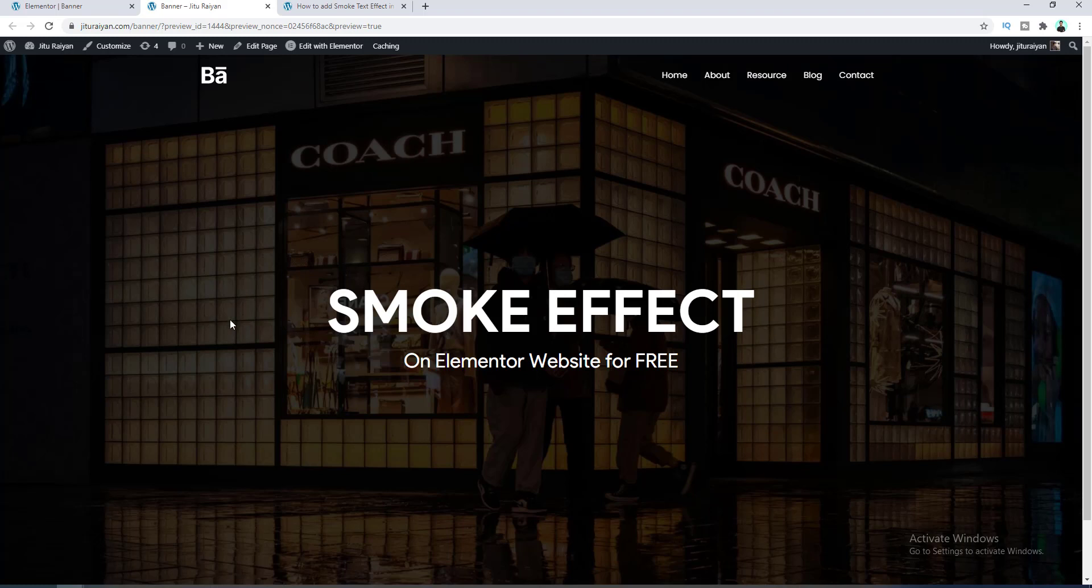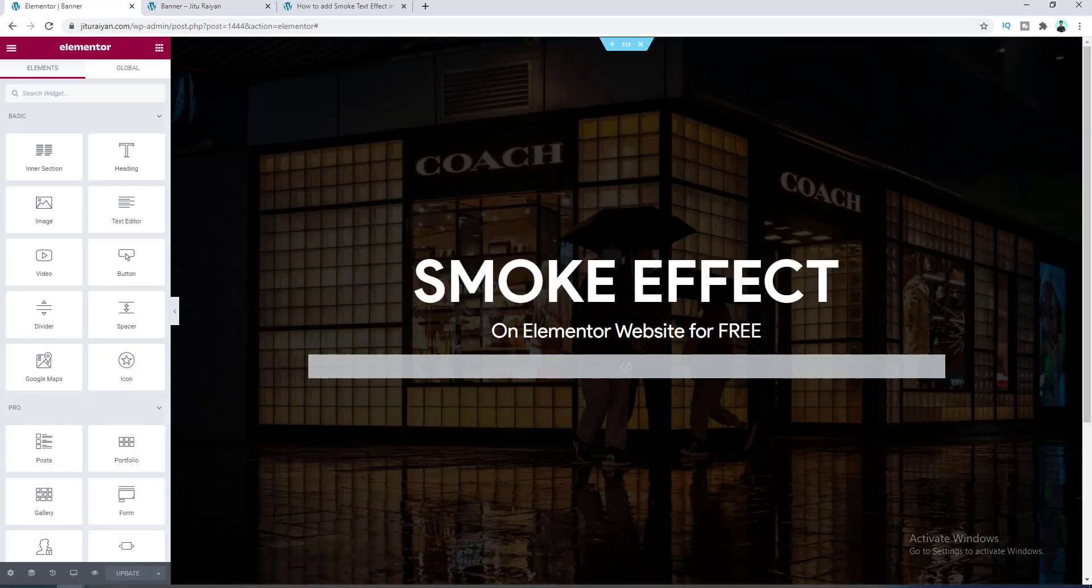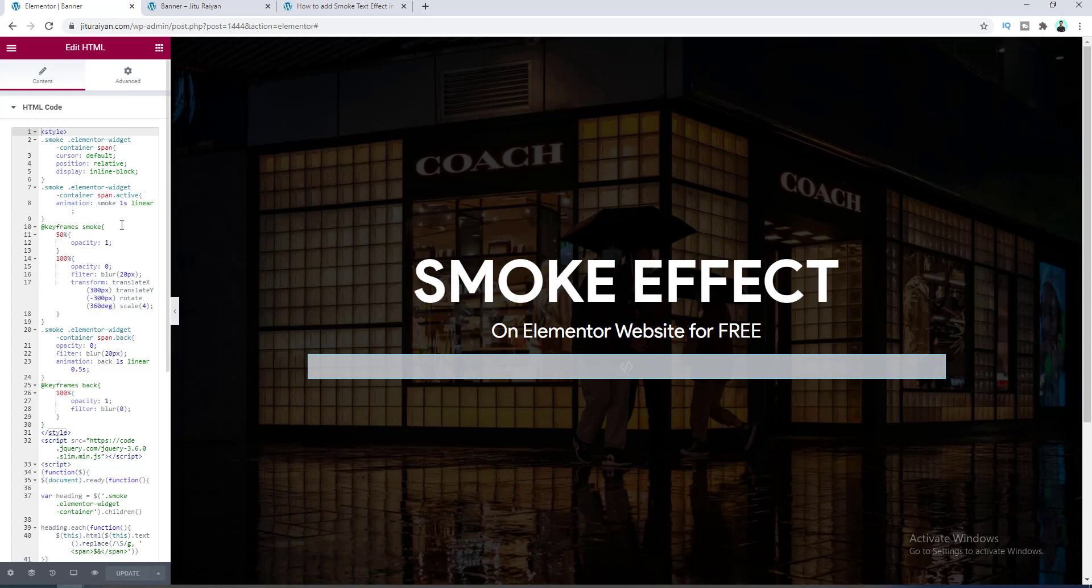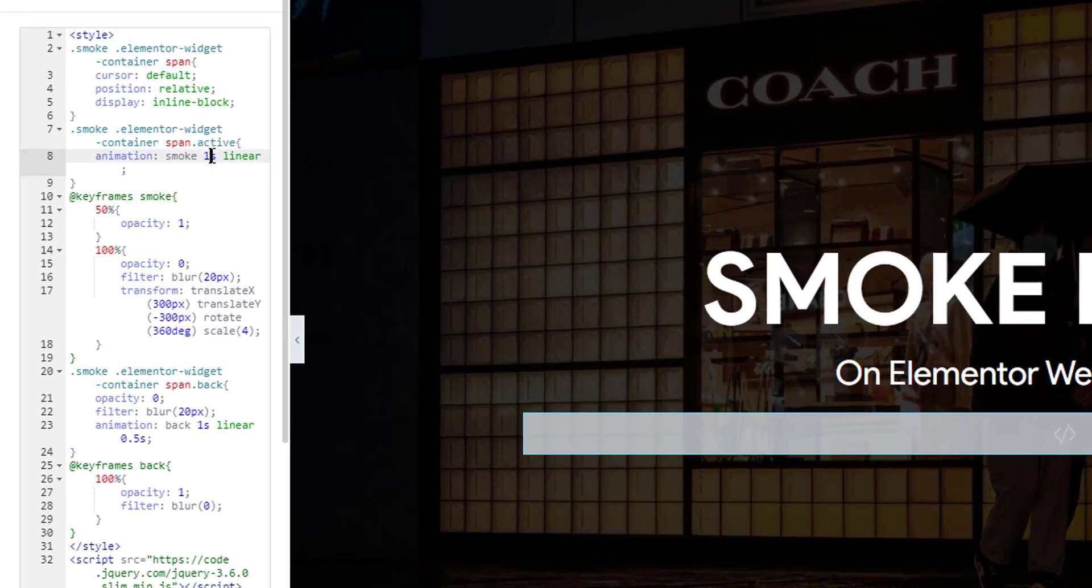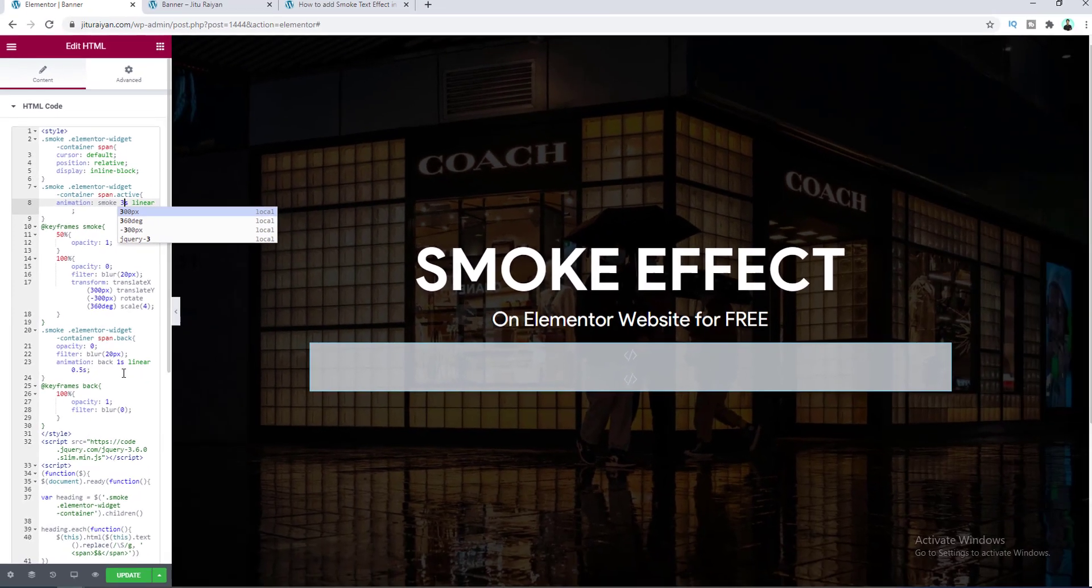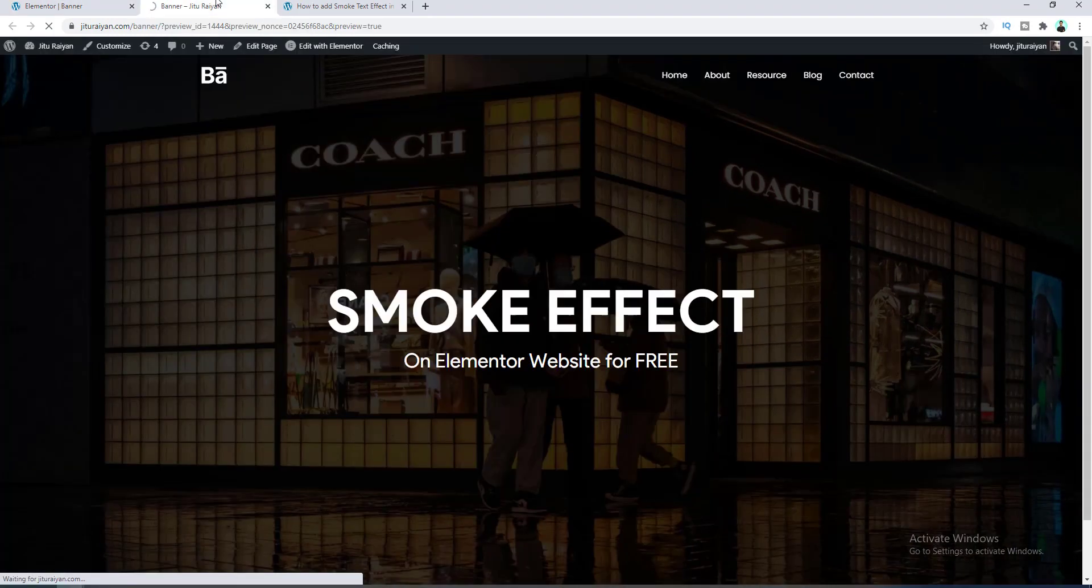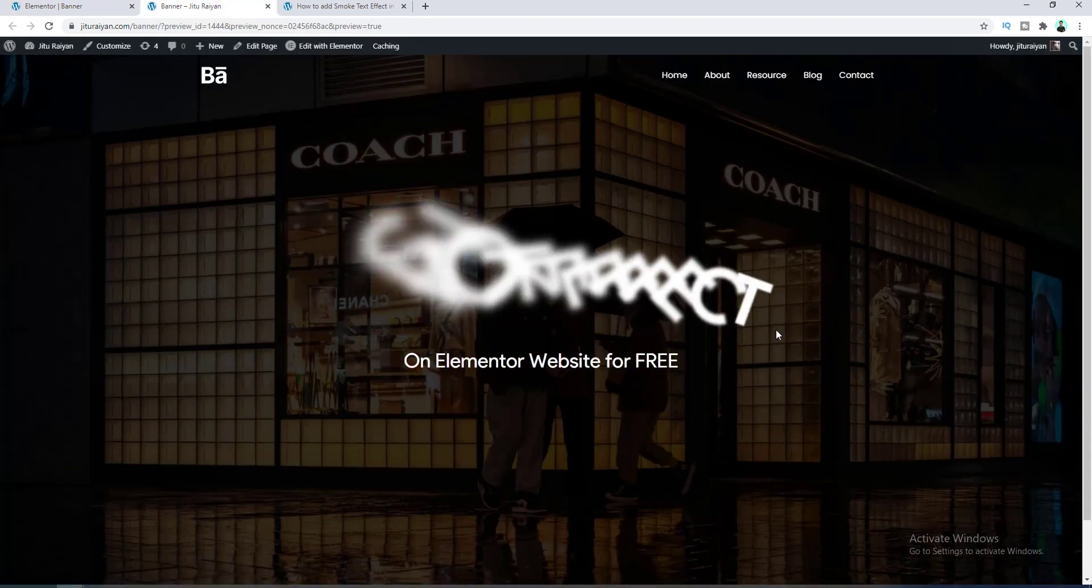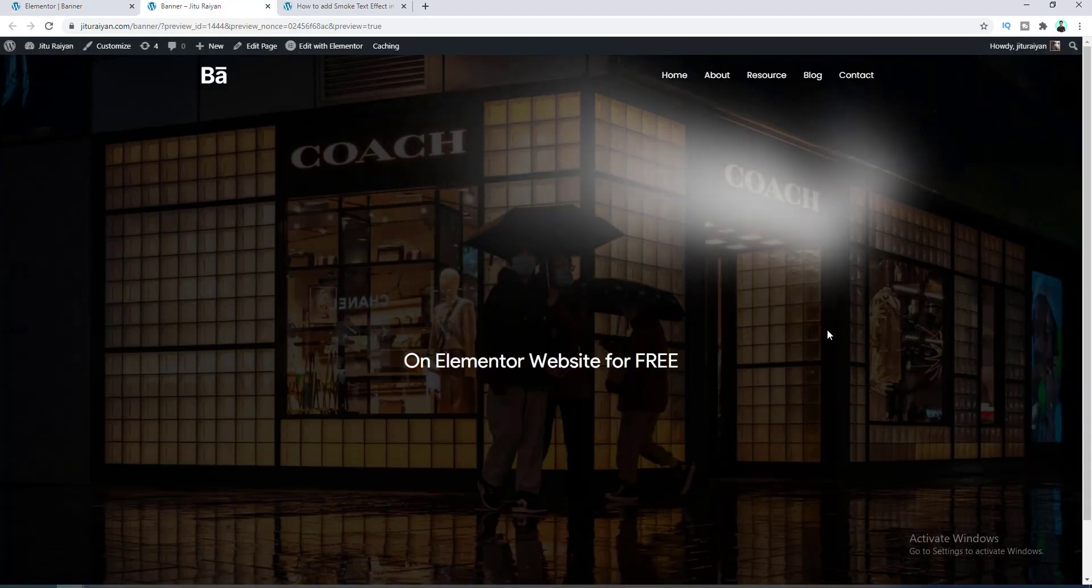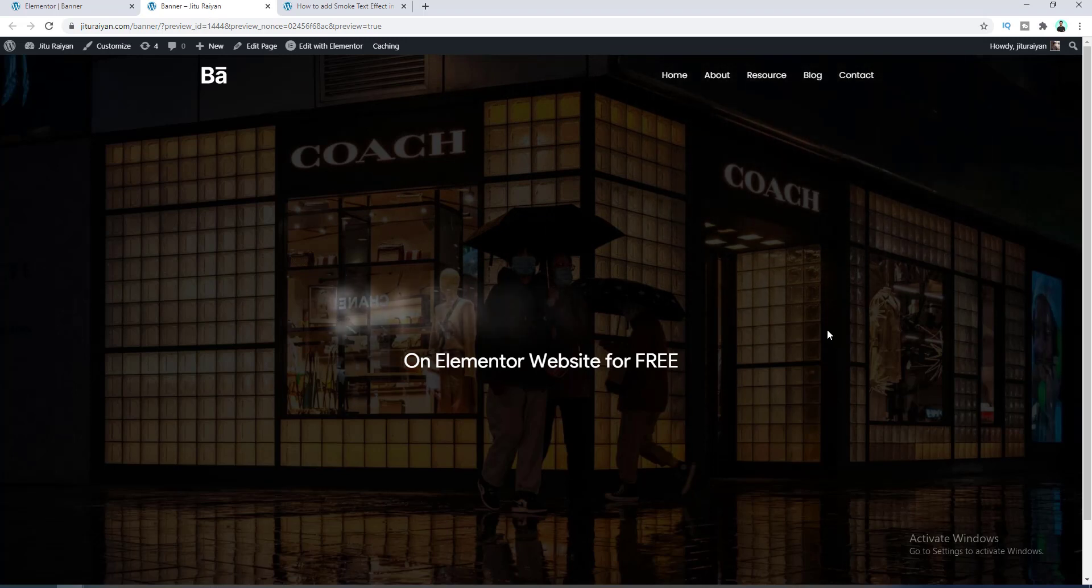So if we go to our code, here on the line number eight, if we increase the time to three seconds, you can see this animation now took much longer time.